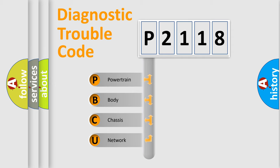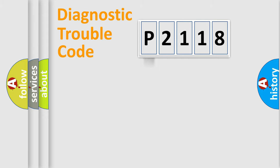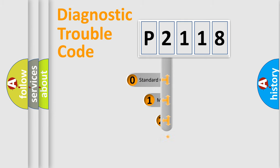We divide the electric system of automobile into four basic units: powertrain, body, chassis, network. This distribution is defined in the first character code.